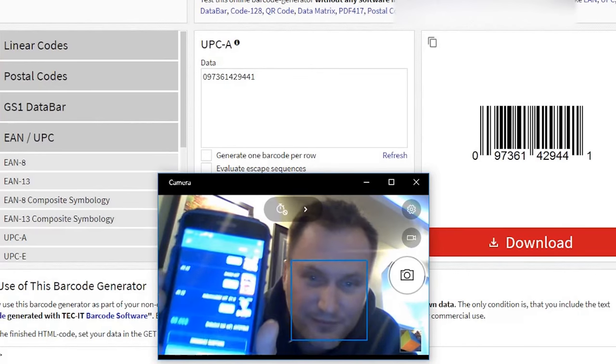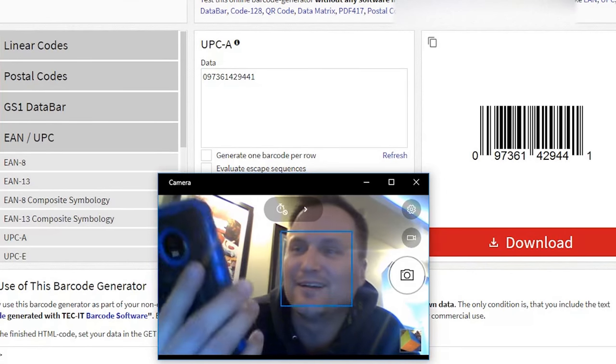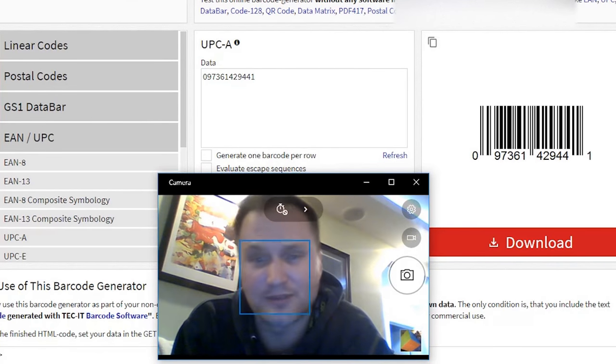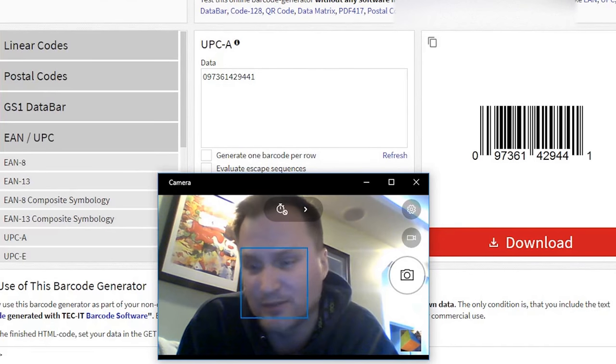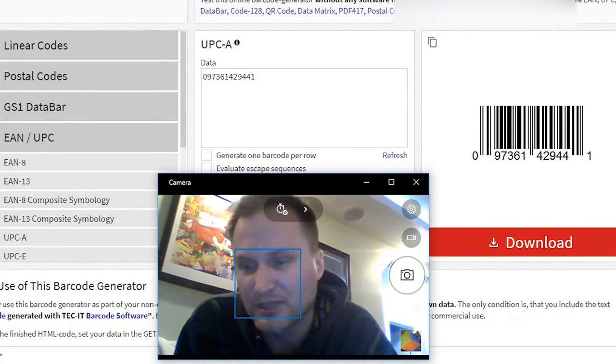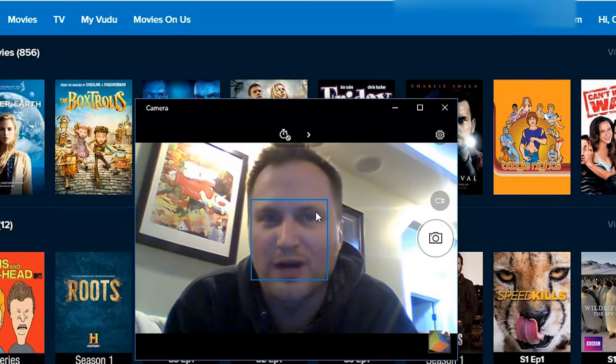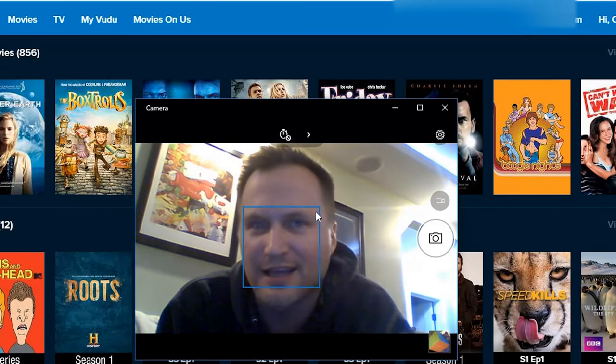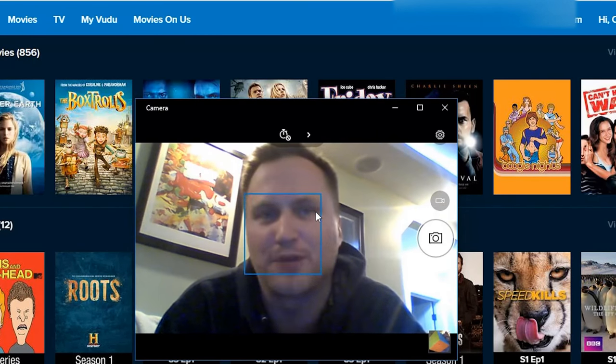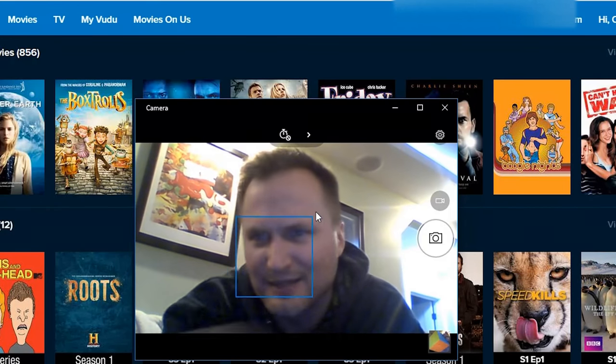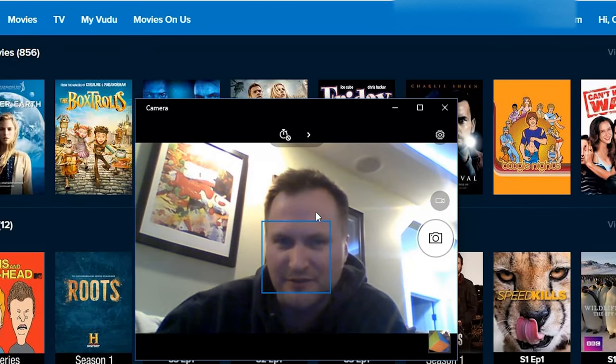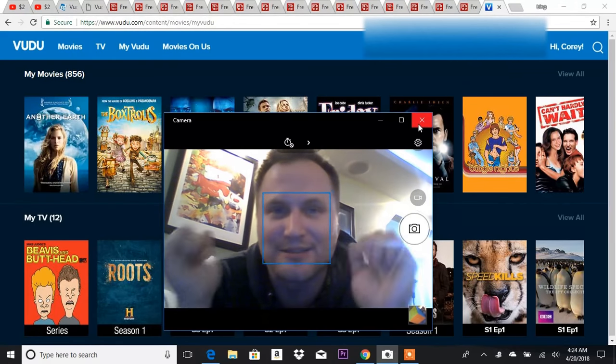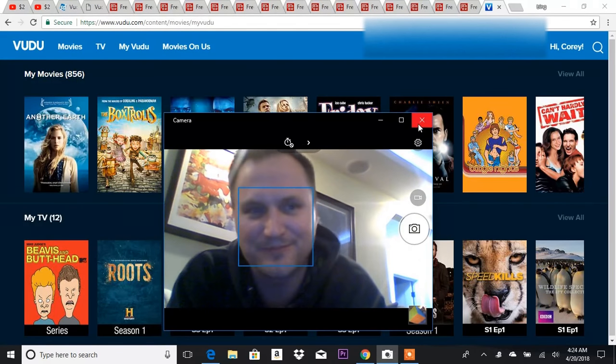There you go. 15 movies, $2 a piece. This will keep us entertained for a couple weeks for 30 bucks. It's fantastic. I'm going to check out. All right, guys. Thanks so much for watching again today. This has been my second Vudu disc to digital part two. As you can see right up here, I'm up to 856 movies now. I think that's fantastic. All right, guys. Thanks for watching today. See you later.